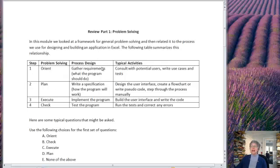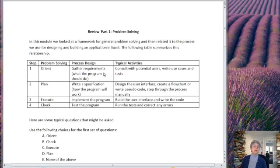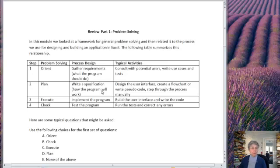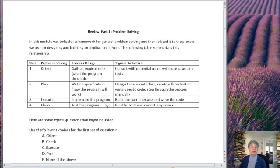And in process design what we're doing during the orient phase is gathering our requirements, deciding what the program or the process should do. Then in the next phase, plan, we write a specification about how the program will work. In the third phase we implement the program, and in the final phase we do our testing.